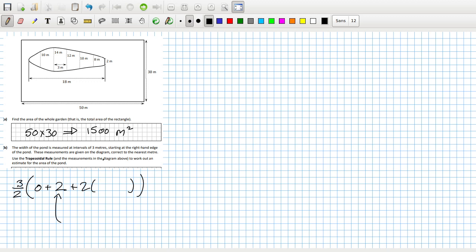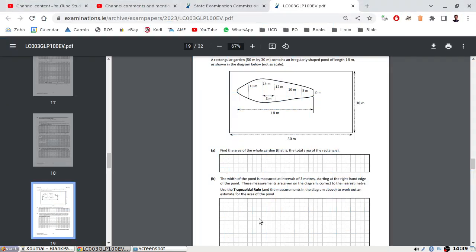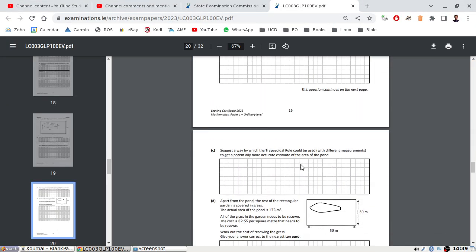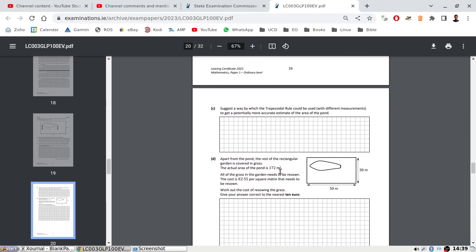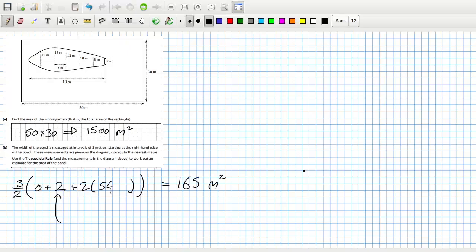So that's 54 times 2 plus 2, times 3 over 2, that's 165. Which I think is a better answer because that is closer to the true answer of 172.